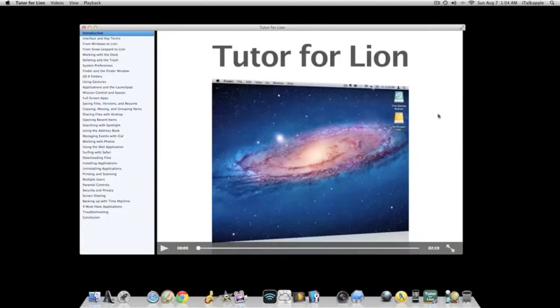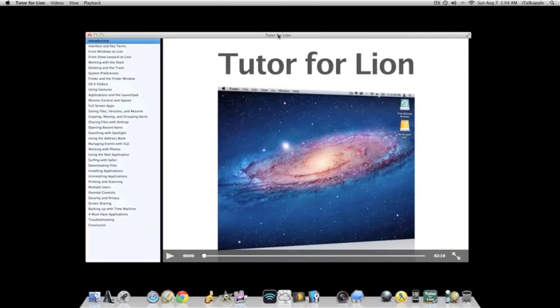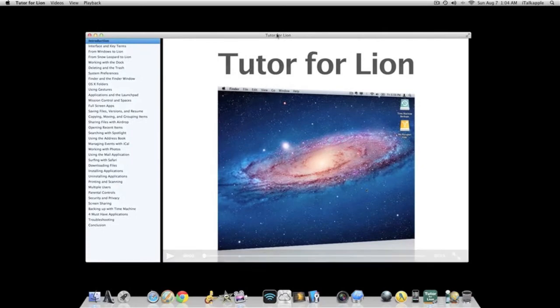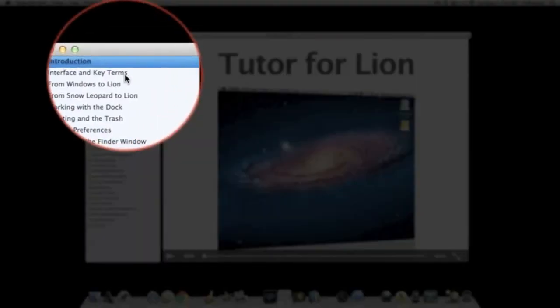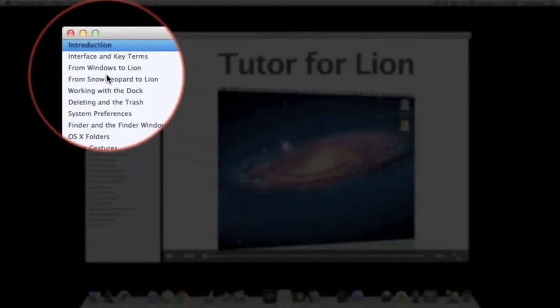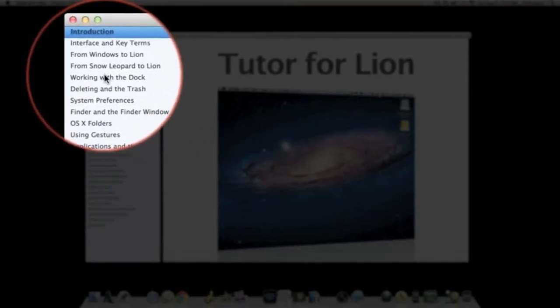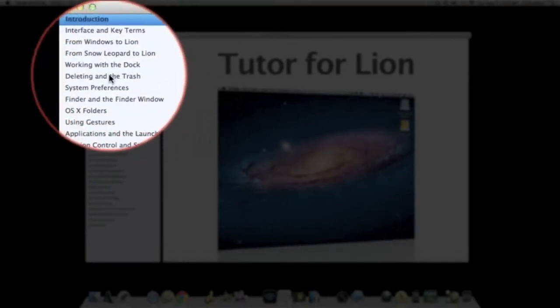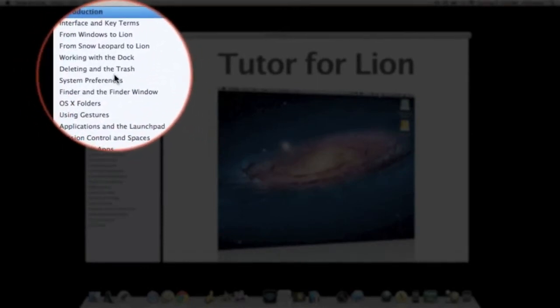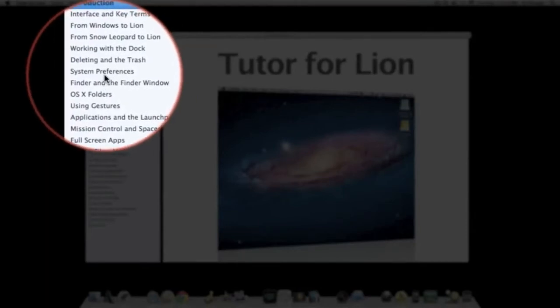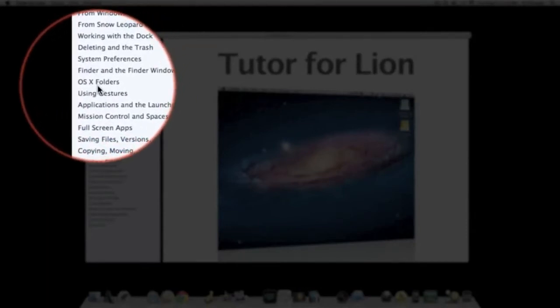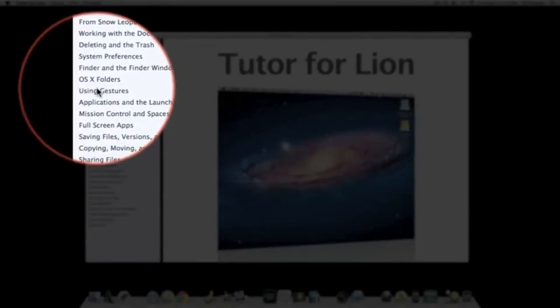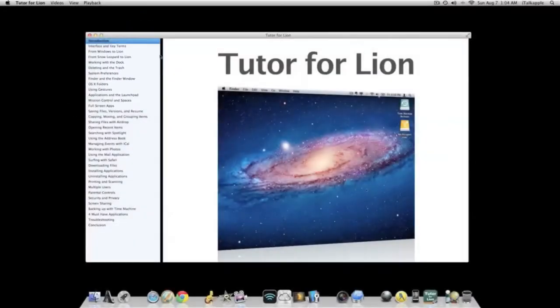Basically what it is, it's a tutor. This guy sits back and teaches you about whatever you want to know about OS X Lion, such as interface and key terms, from Windows to Lion, from Snow Leopard to Lion, working with the dock, deleting in the trash can, system preferences, OS X folders, using gestures, and a whole bunch of other cool new stuff that's inside Lion that you may not know about yet.